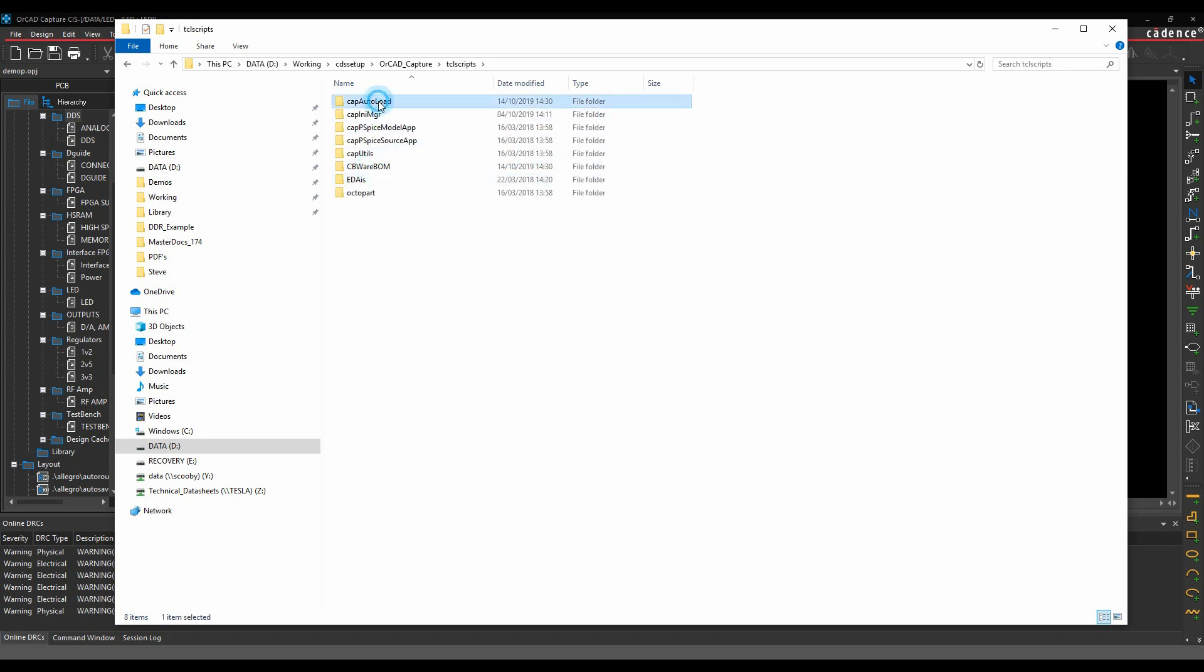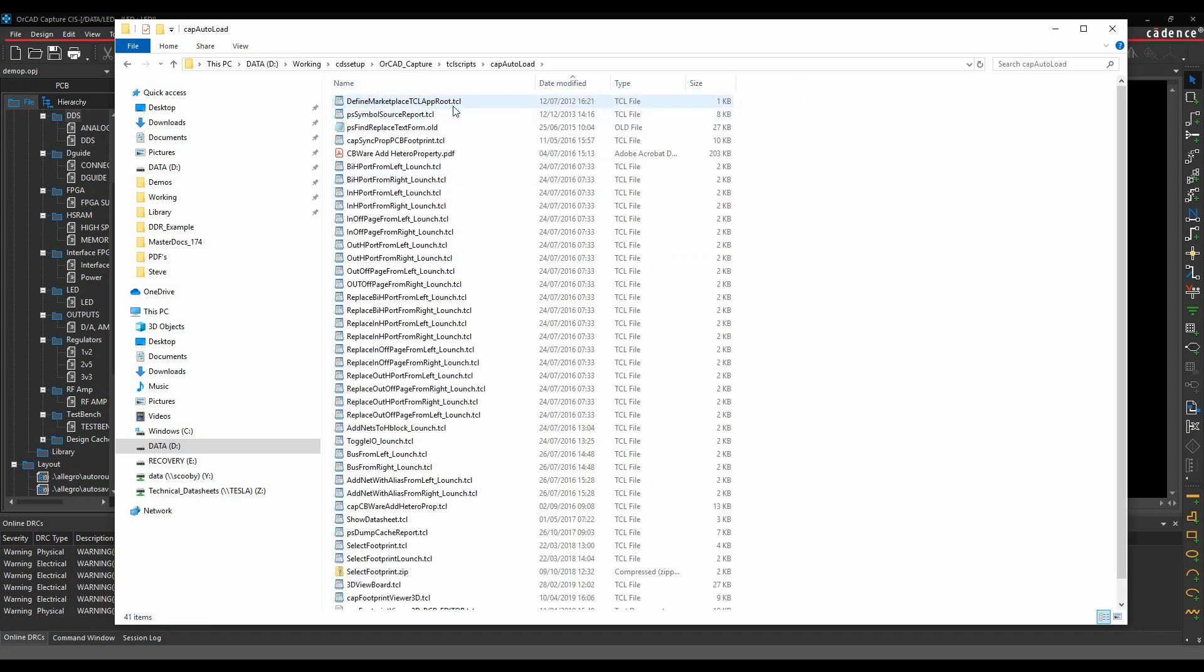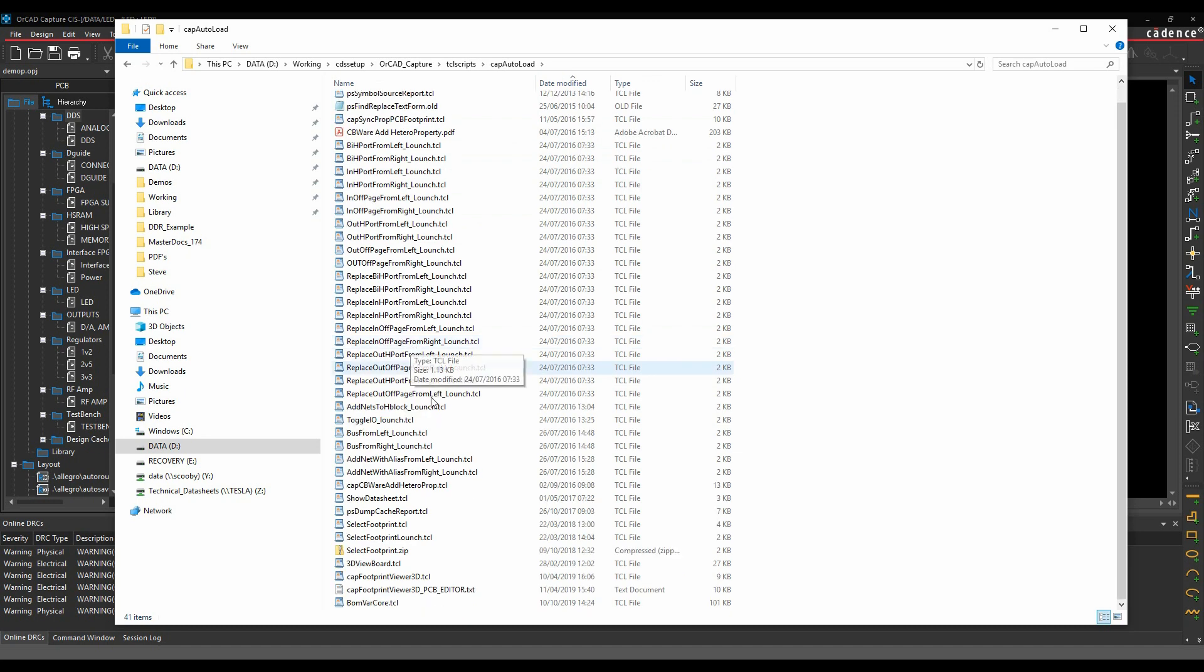In here I've got a cap_autoload folder. These scripts get loaded automatically, and you can see I've got things like view 3D footprint, select footprint, and all these bus-related scripts where I can select parts.